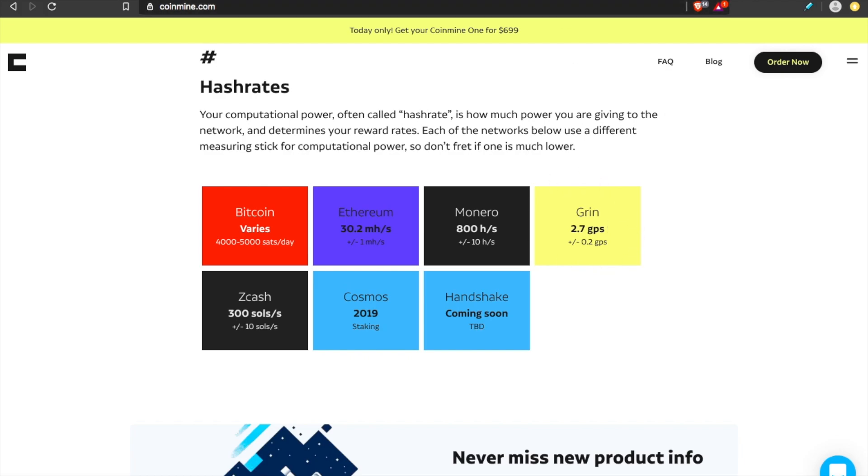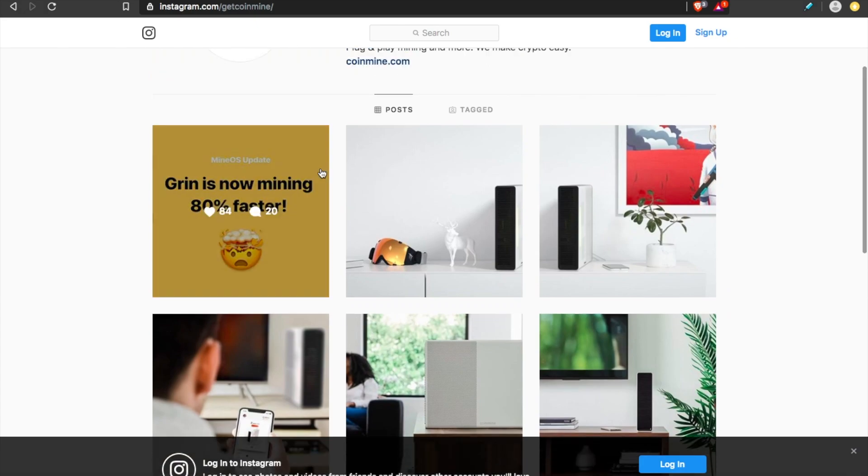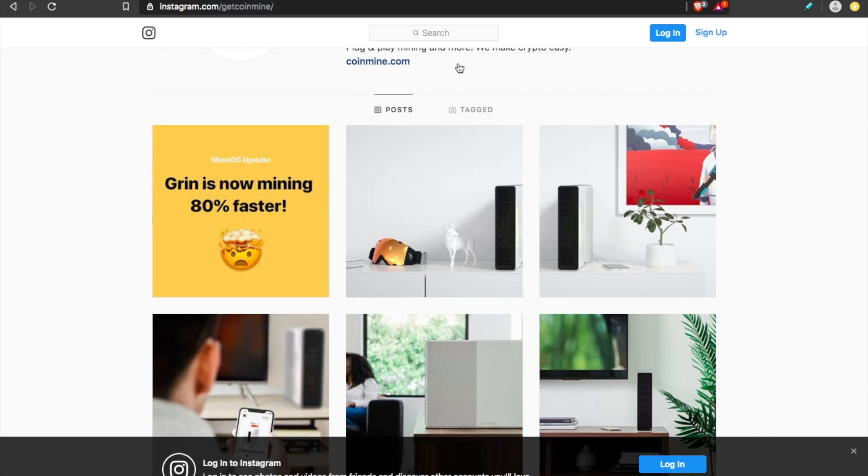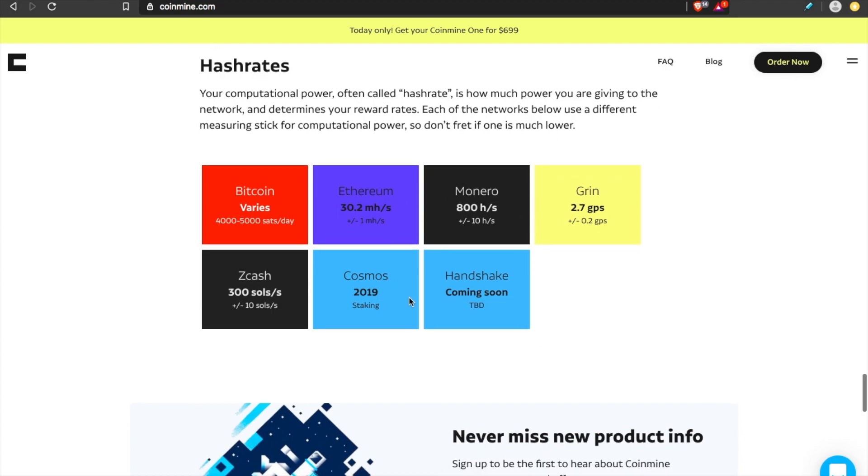And in fact, if you check their Instagram, Grin mining is now 80% faster than originally when it came on to the Coinmine One miner. They're always optimizing. You will be able to start staking Cosmos if you want to. And new altcoins will continue to be added. Handshake is coming soon.